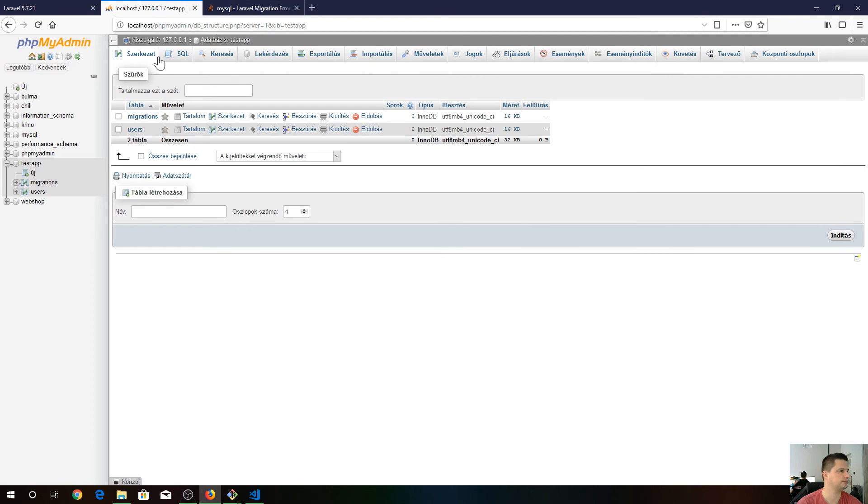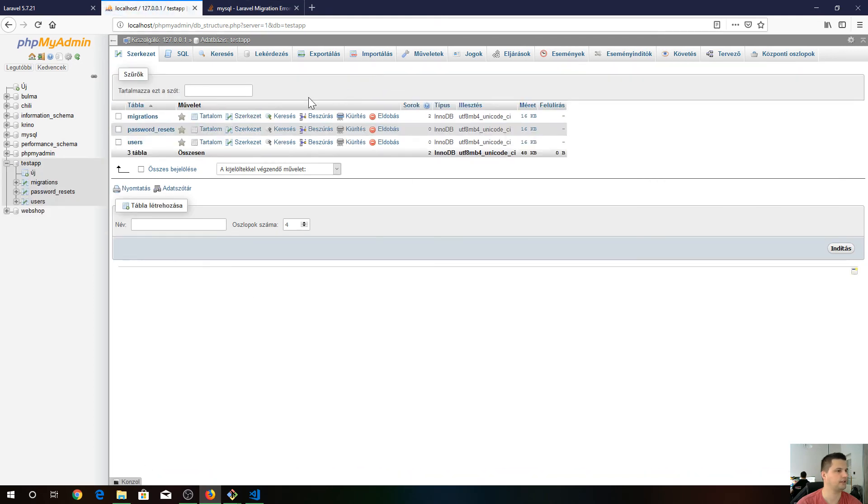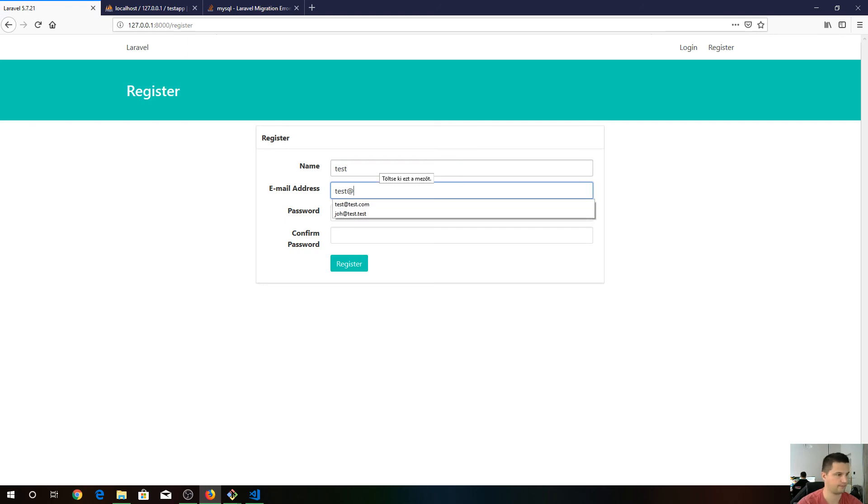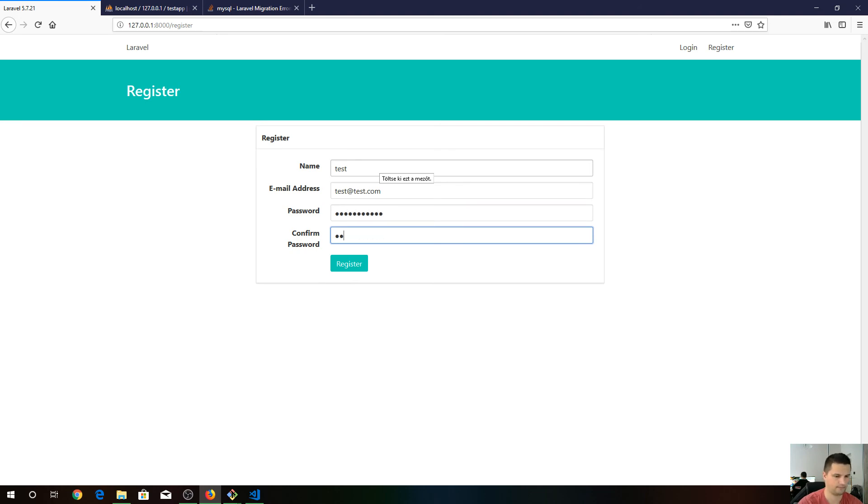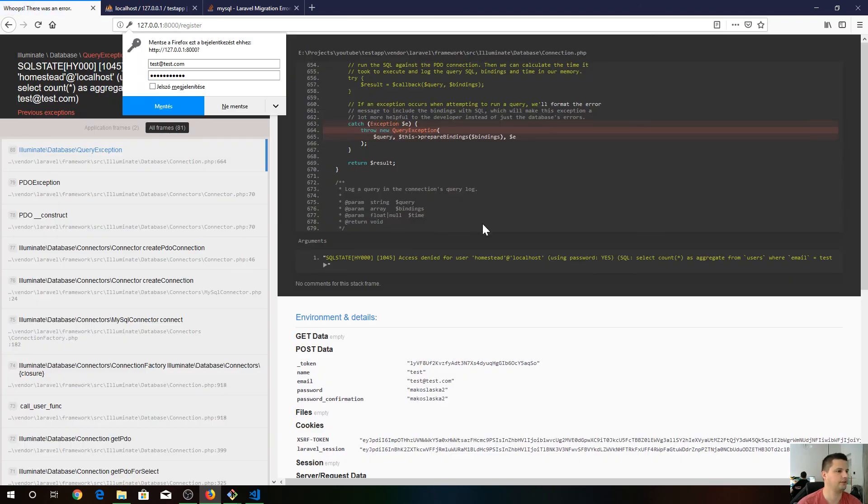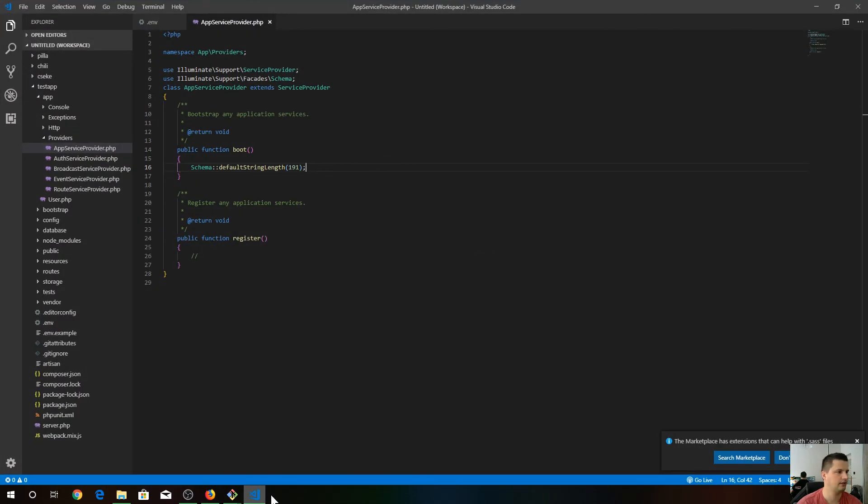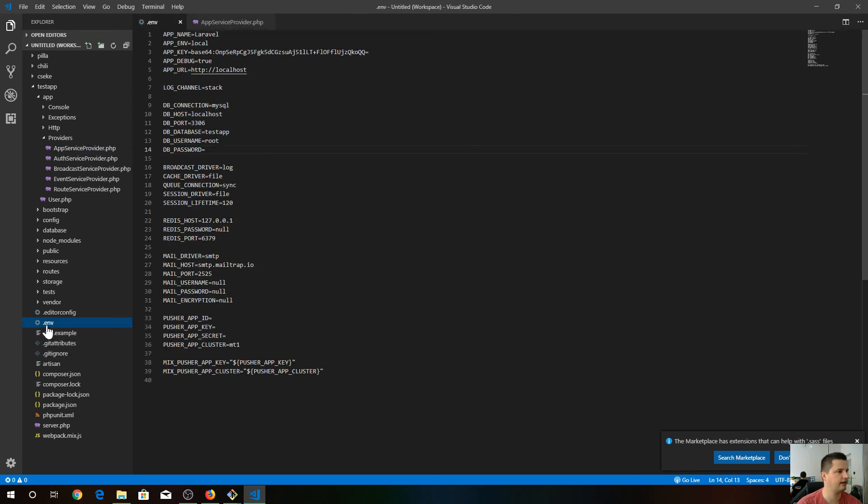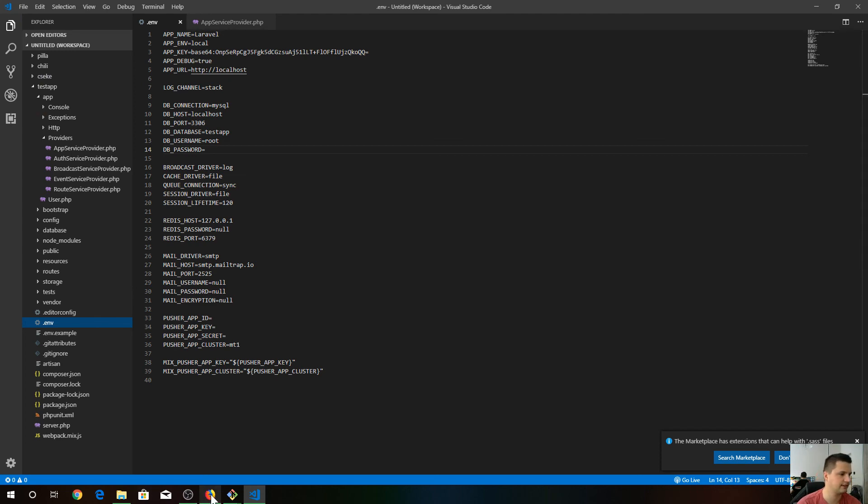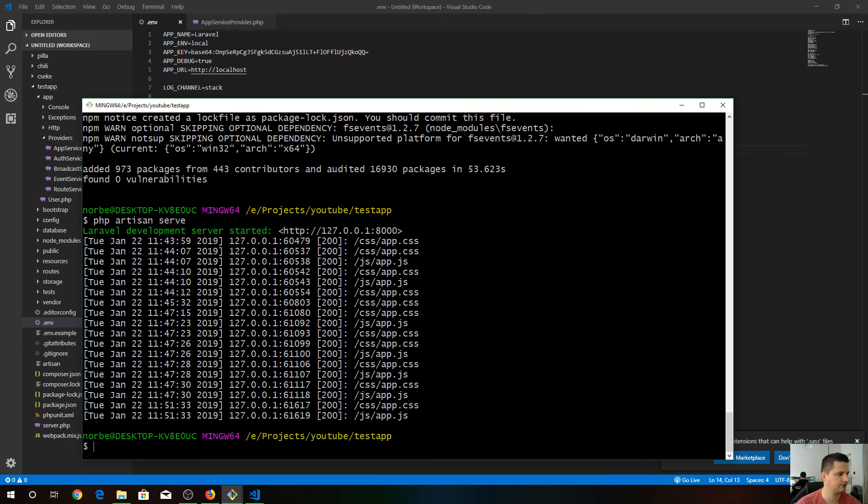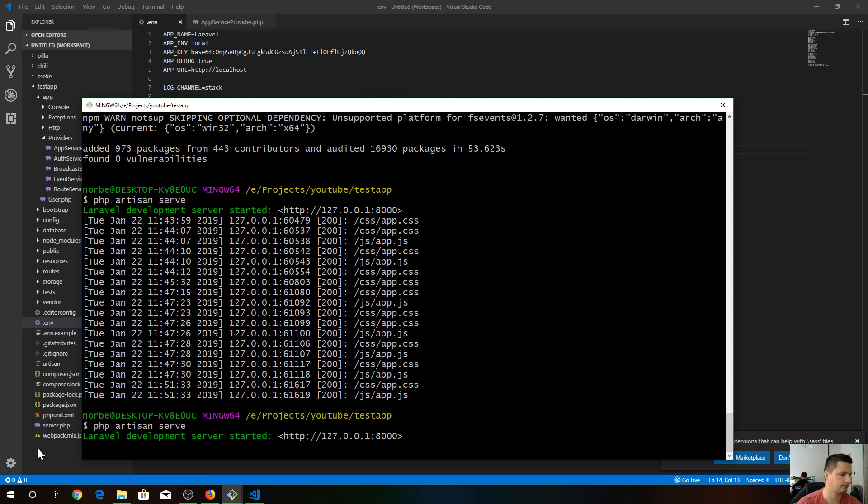The problem is access denied for user homestead. This is because in the env file when we said our username is root, we saved it, but we have to reboot the server. Control C, php artisan serve. So our server is rebooted now.